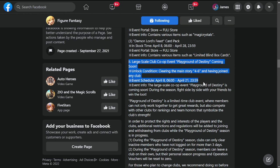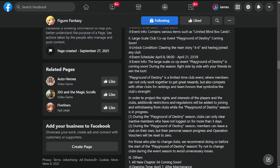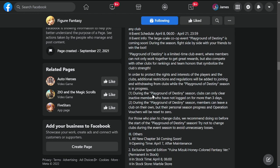Event info: the large scale co-op event Playground Destiny is coming soon. During the season, fight side by side with your friends to win the loot. This is one of the things that players have been expecting. For those who are new to the game and are wondering what to do in co-op, this is the event that is opening from time to time.